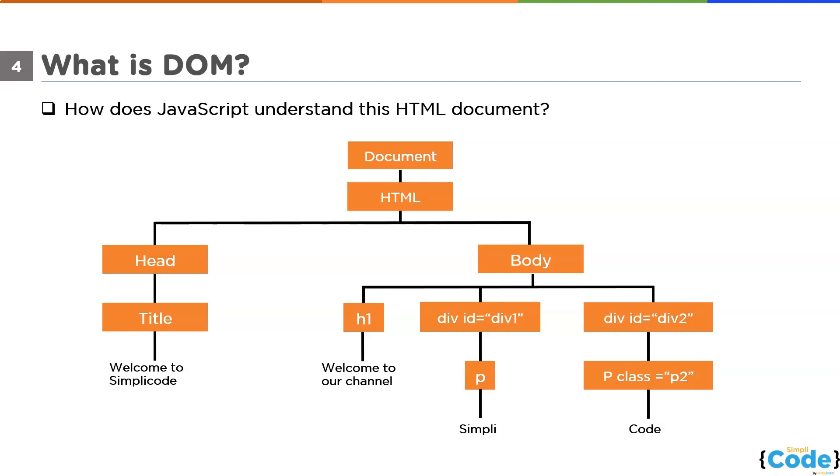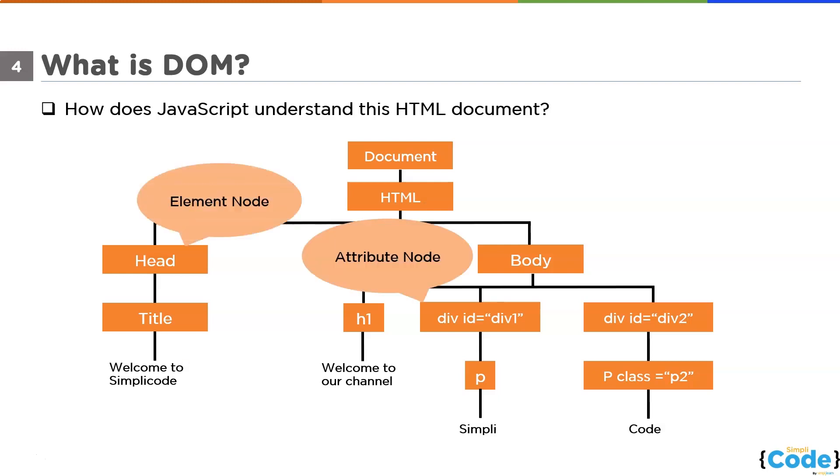JavaScript uses the concept of nodes. It can access nodes of the document object model. There are many types of nodes present in the DOM. The basic three types are element node, attribute node and text node. The element node consists of all the tags used in HTML document like the head tag and the body tag.